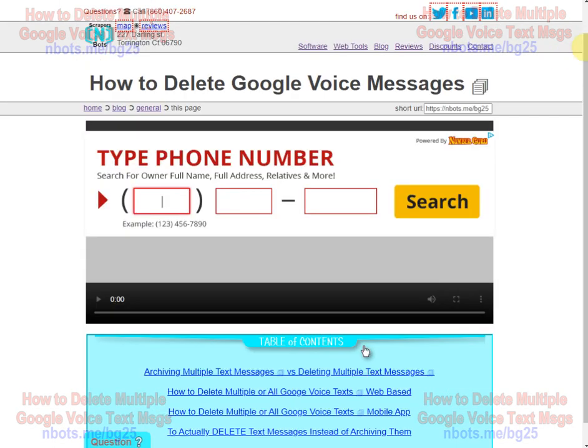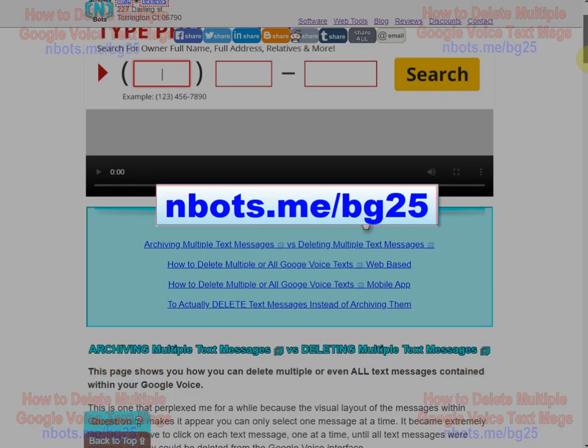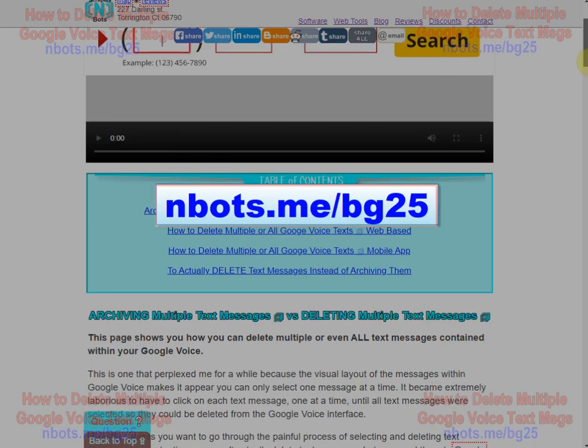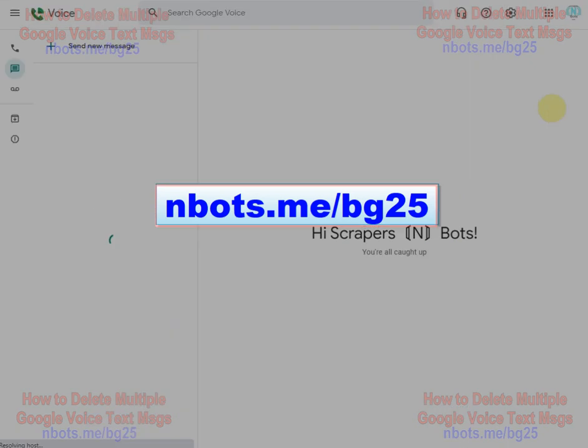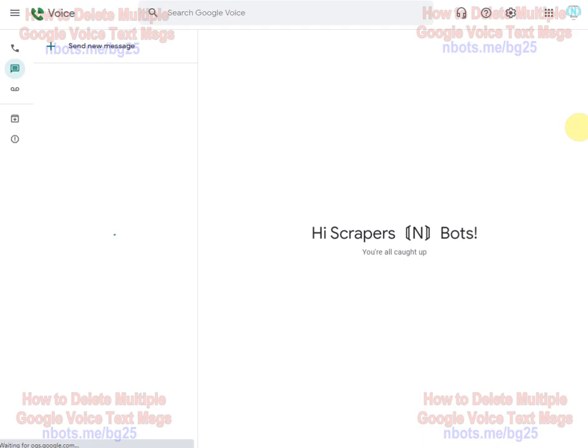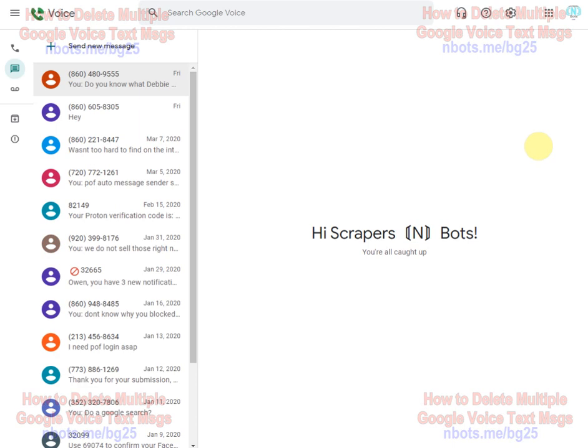Come to this web address that's showing on your screen now. It takes you to this page that shows you how to do this. I'm actually going to show you two separate tricks when it comes to Google Voice text messages.